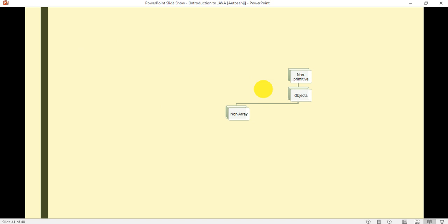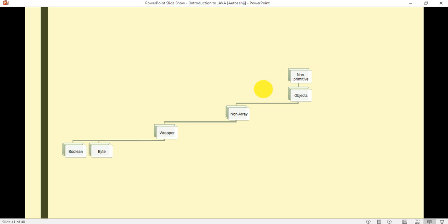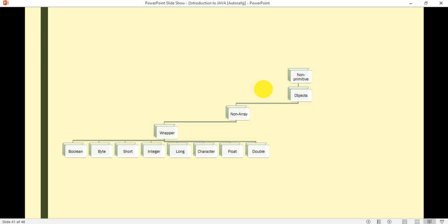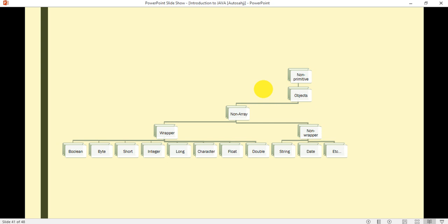These are divided into non-array types. Non-array is further divided into wrapper types. In wrapper types, we have Boolean, Byte, Short, Integer, Long, Character, Float, and Double. The second type in non-array is non-wrapper. Non-wrapper types include Strings, Dates, and many others.